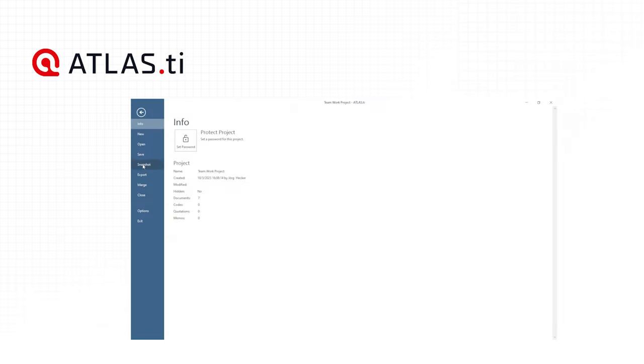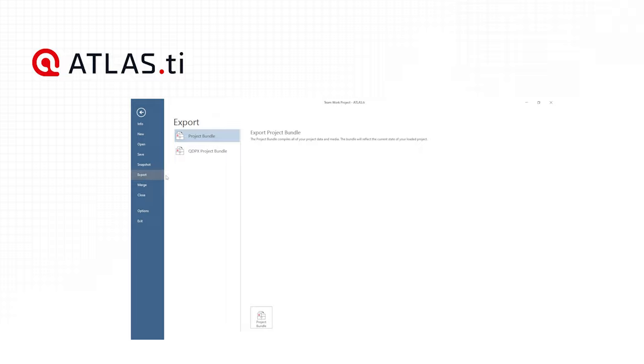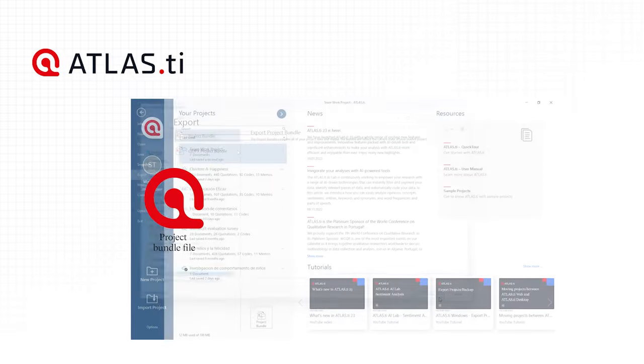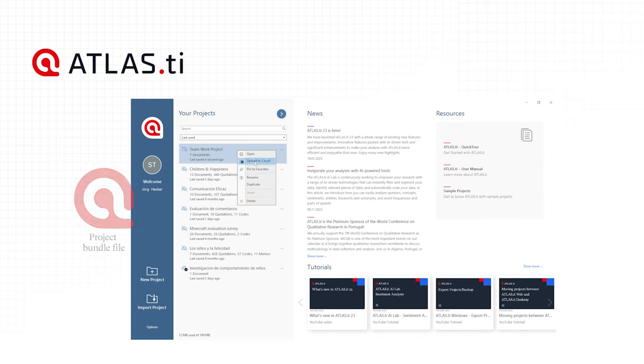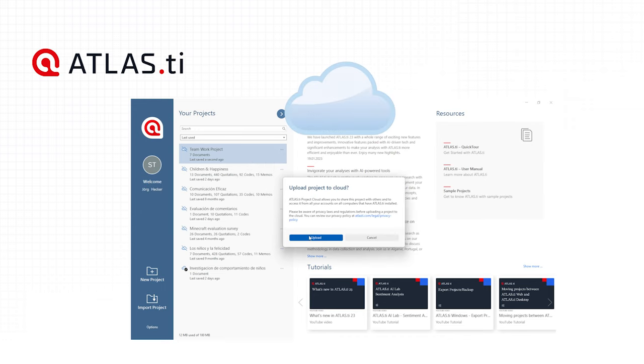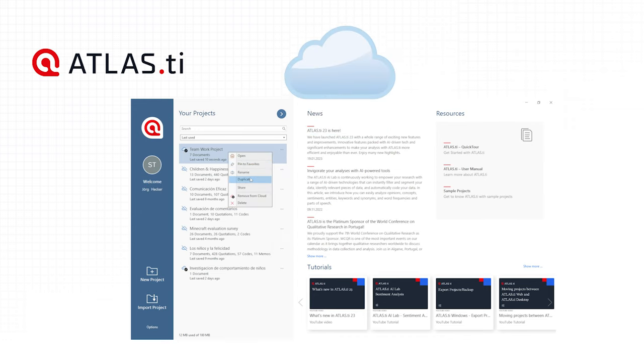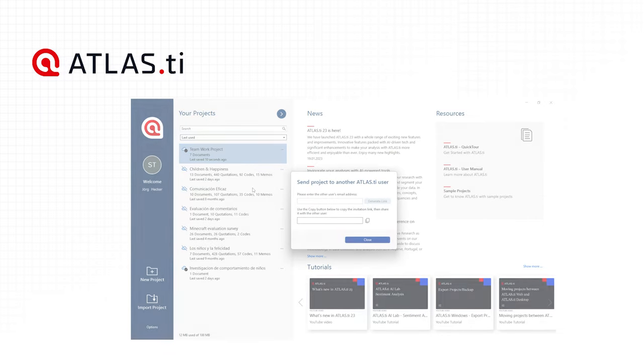The Project Administrator saves the project and exports it. This means creating a Project Bundle file. You can also upload your project to the cloud and share it with your colleagues easily.